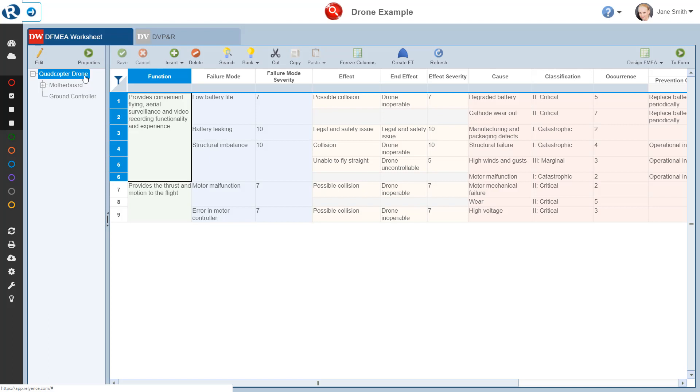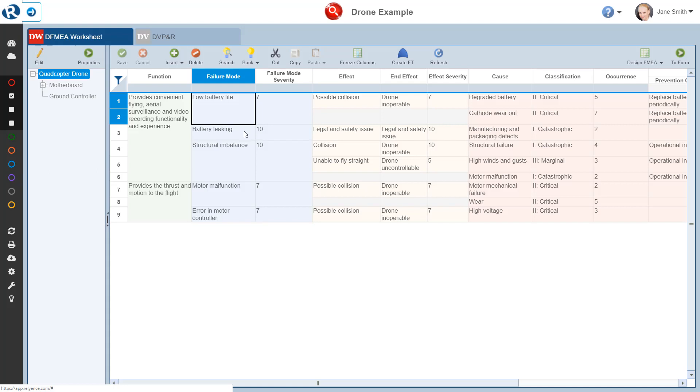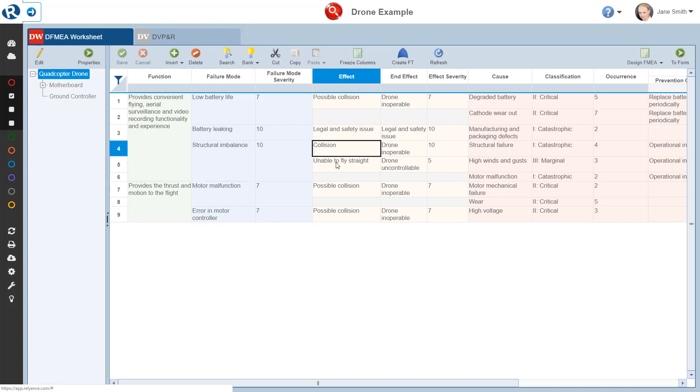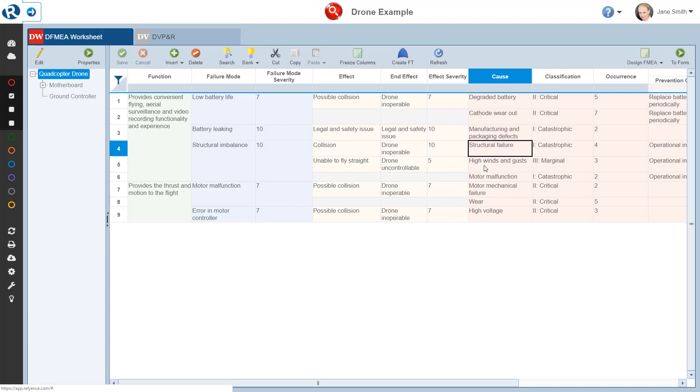FMEAs have multiple levels of data and each color in the worksheet represents a different level. For example, in the FMEA worksheet, the function and related fields are at the highest level. Each function can have multiple failure modes. Each failure mode can have multiple effects. And each failure mode can also have multiple causes. Note that effects and causes can be thought of as sibling objects, which both have failure mode as a parent. Additionally, each cause can have multiple recommended actions, which are simply not shown in our default DFMEA worksheet view.